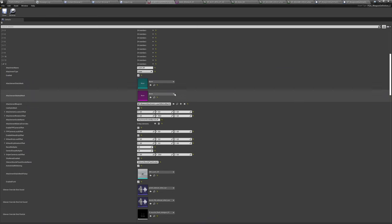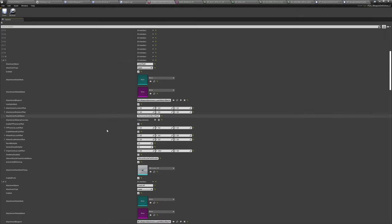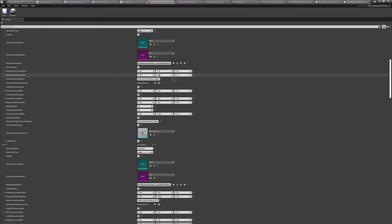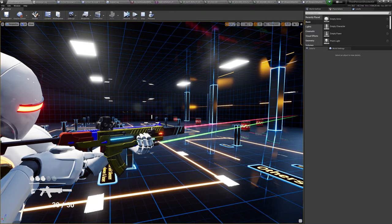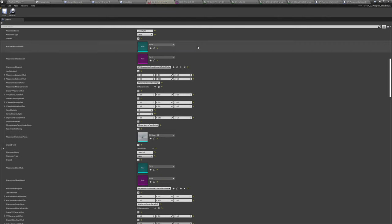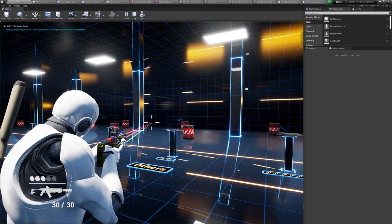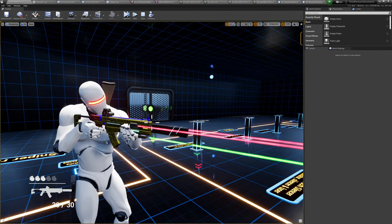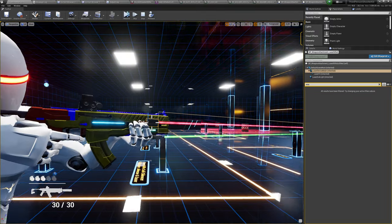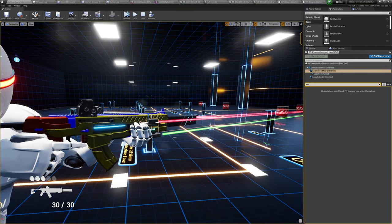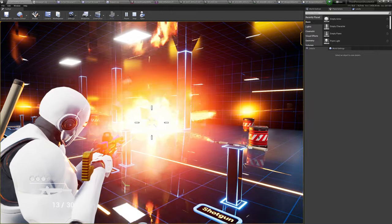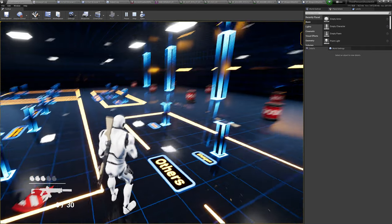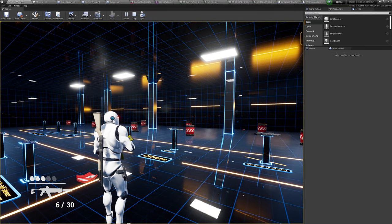Let's also fix the right attachment — rotating it 90 degrees in Y, or maybe minus 90 degrees. Yes, minus 90 — there we go. So we have this kind of crazy weapon now. You can of course create different color attachments and different models. That's about it — thank you for watching and good luck!